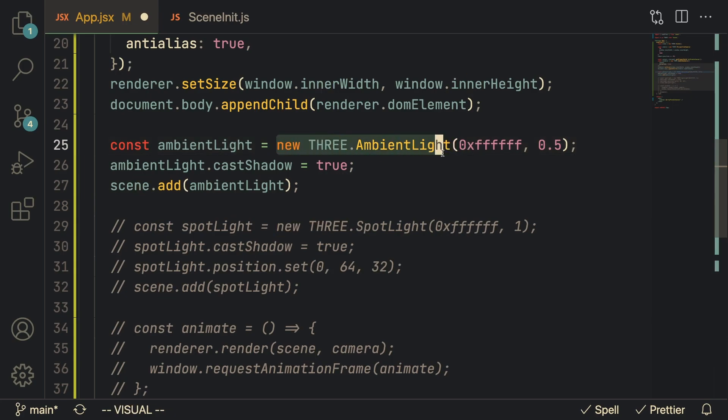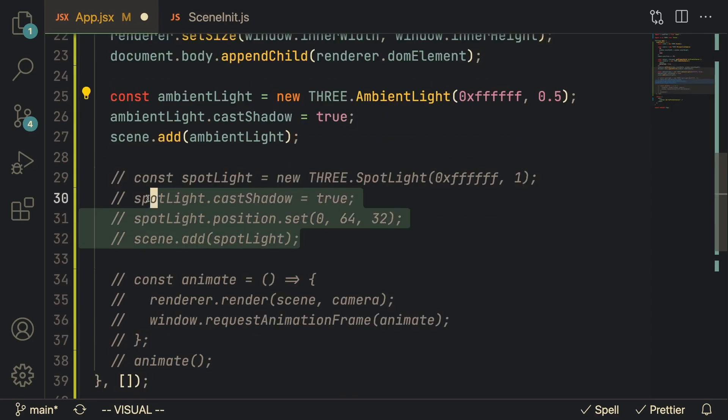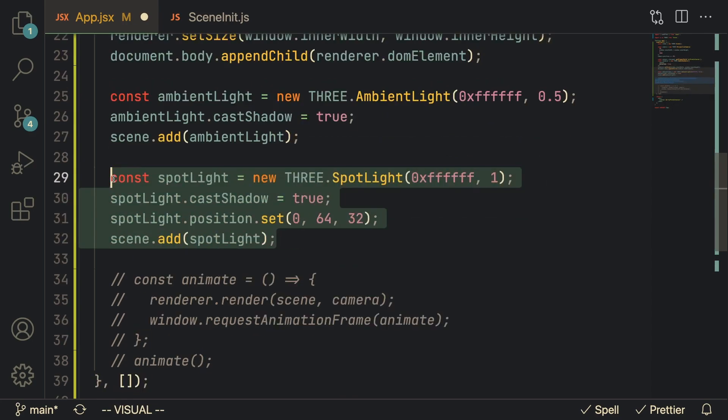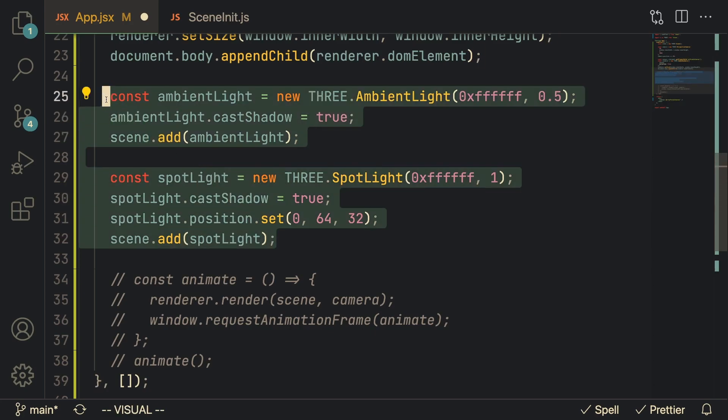You can just create a new Three.js ambient light, pass in the color of the light and the intensity, and then you can also add a spotlight. Basically these two things are just ways so that when we display something on the Three.js canvas we can actually see it. Otherwise there won't be any lighting on it, it'll just be invisible.